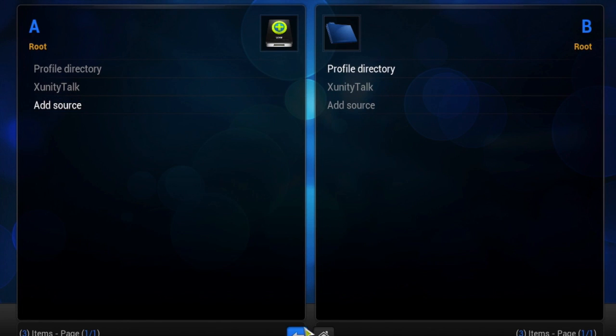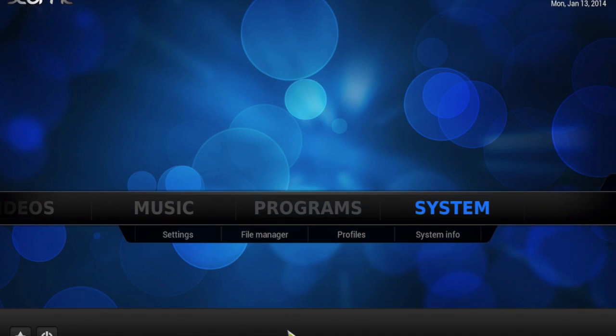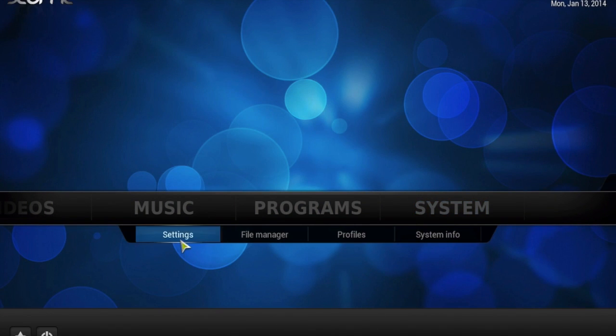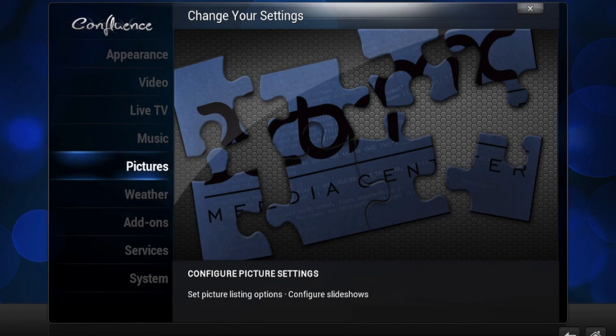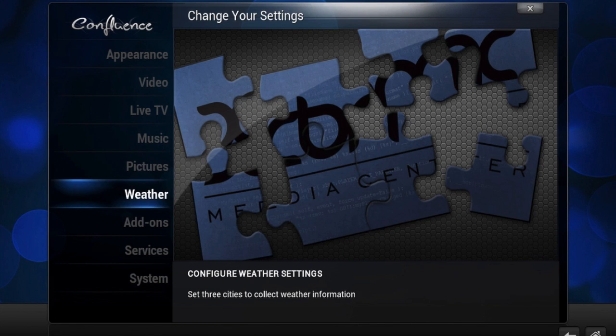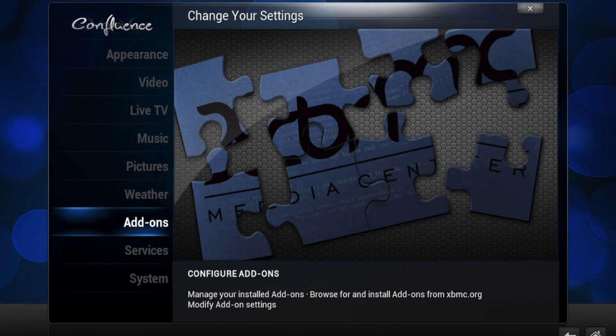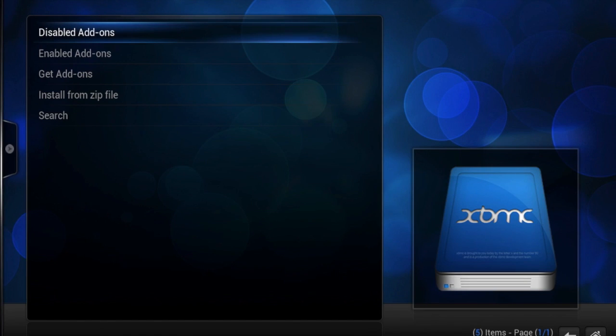Now you go back and go to settings. Scroll down to add-ons. Install from zip file.